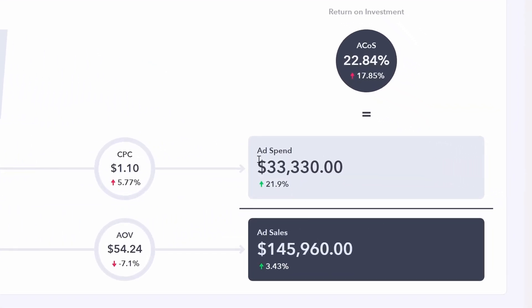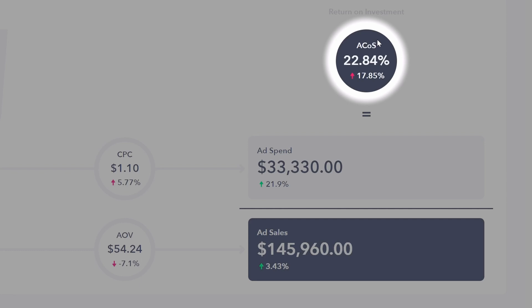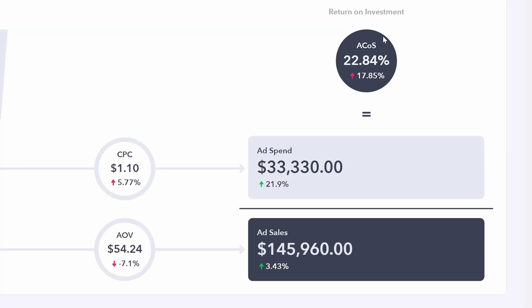And once we have the total ad spend and the total ad sales, we can actually deduce our ACOS, which is our advertising cost of sales or ACOS for short. And ACOS is ad spend as a percentage of all ad sales. So it's saying out of all ad sales, all the revenue driven from ads, that big amount of money, how much as a percentage of that big amount are we spending on the ads in order to drive all of that revenue? Of course, you want to be spending a smaller percentage of all that revenue. And that's why you'll often hear that people are aiming for a lower ACOS.